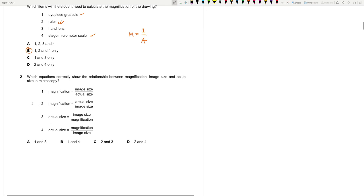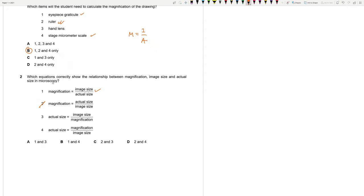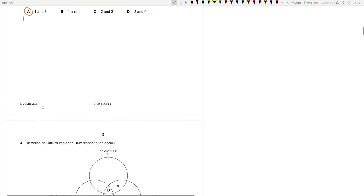Which equations correctly show the relationship between magnification, image size, and actual size? It's Mia, right? Magnification is equal to image size by actual size. That's fine. This is wrong. Actual size is equal to image size by magnification. If we rearrange this algebraically, magnification is equal to image size by actual size. So 1 is fine, 3 is also fine. So it's 1 and 3. 2A.